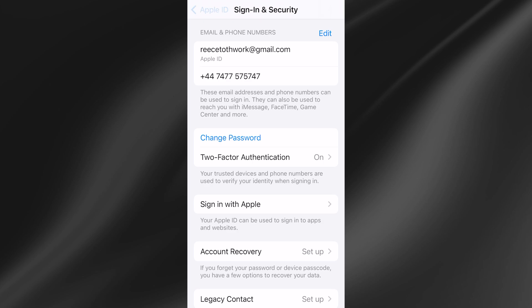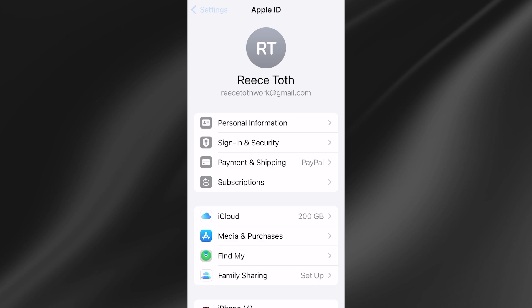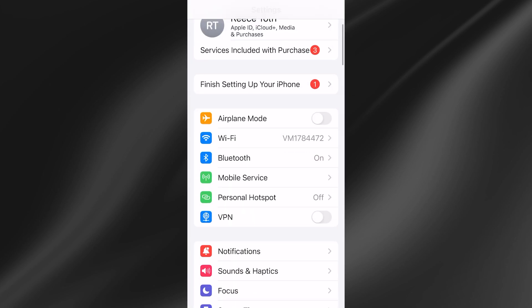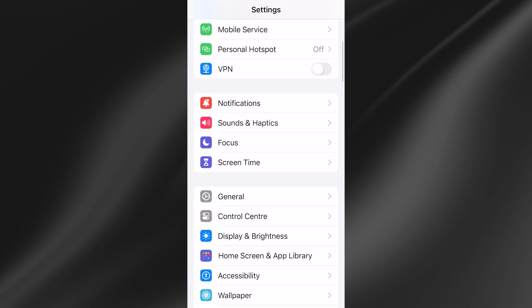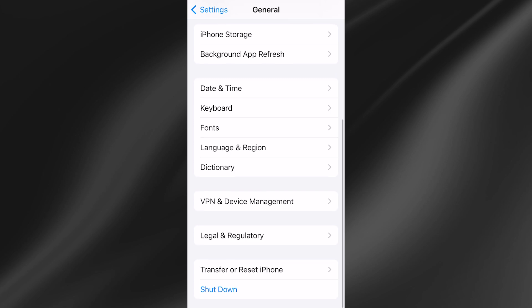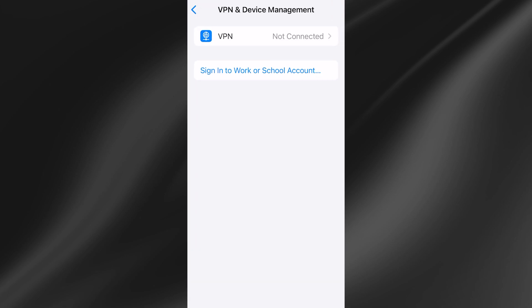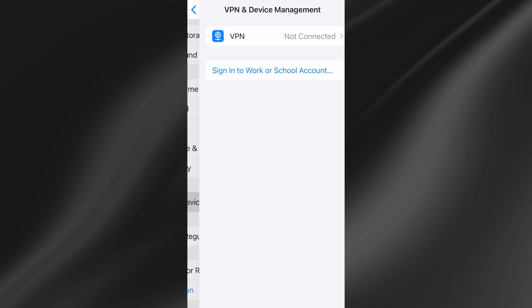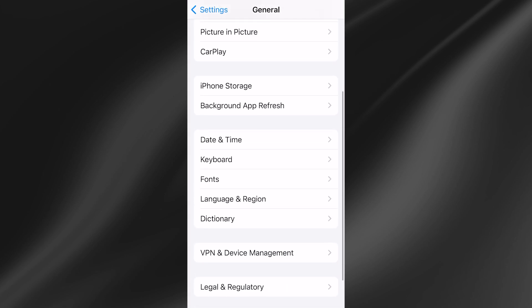Come back out of this window and head back to the Settings menu. Scroll down slightly to General, click it, scroll down to VPN and Device Management and select that. You need to make sure that you're disconnected from any VPNs on your phone — it should say 'Not connected'.